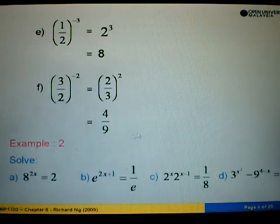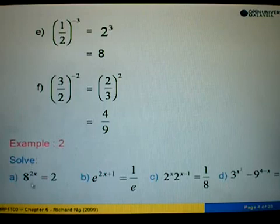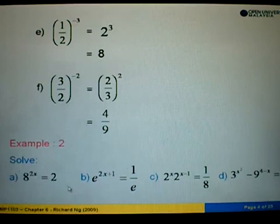Now let's look at example 2, where we are asked to solve the following equations. For part A, we have 8 to the power 2x equals 2.